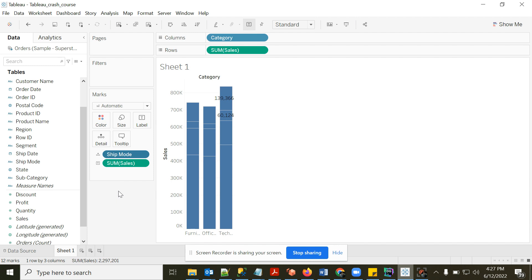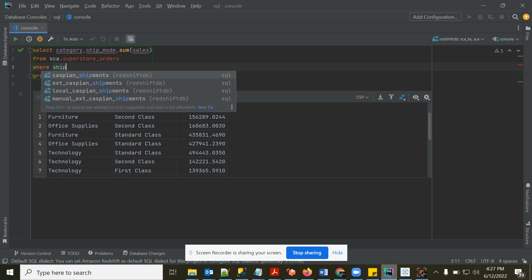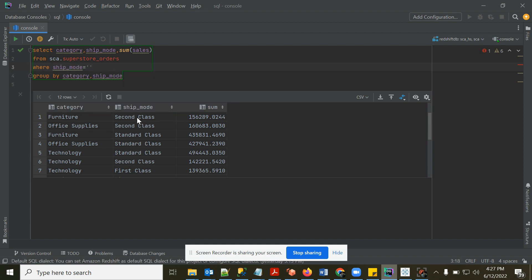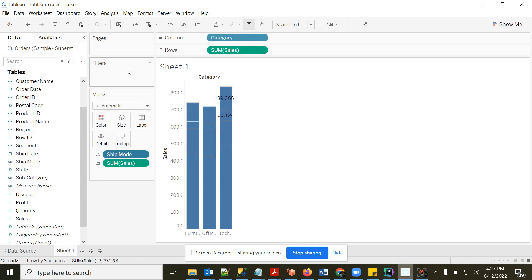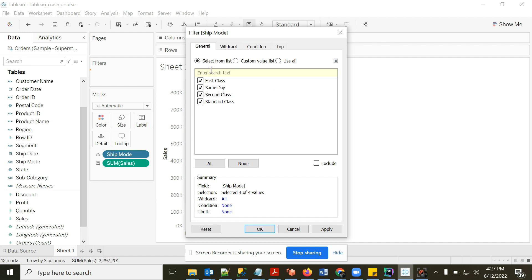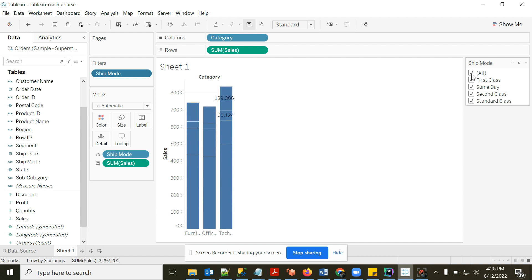Now let's move on to Filters. In SQL, filters use a WHERE clause — for example, WHERE ship_mode = 'Second Class'. In Tableau we have the Filters pane. Drag Ship Mode to Filters, choose values, then right-click and choose 'Show Filter' to display an interactive filter control in the view.